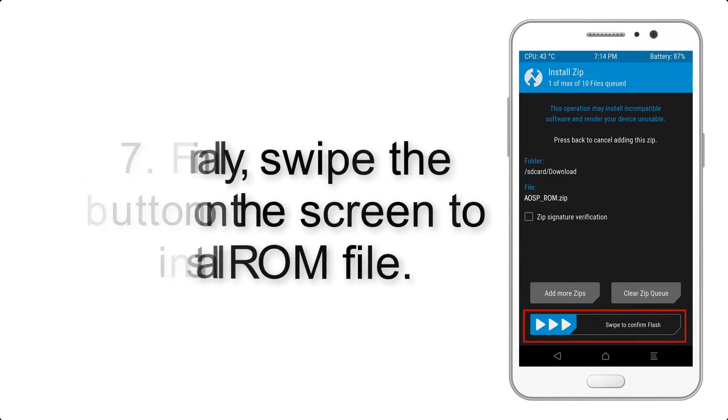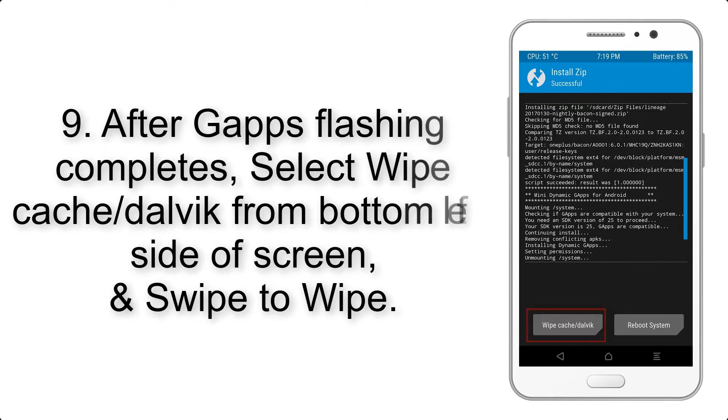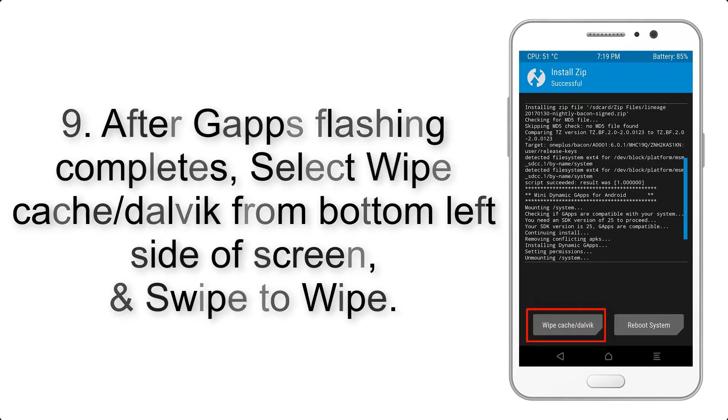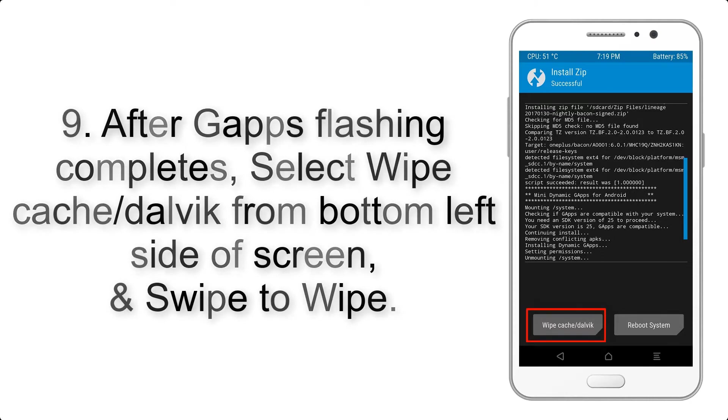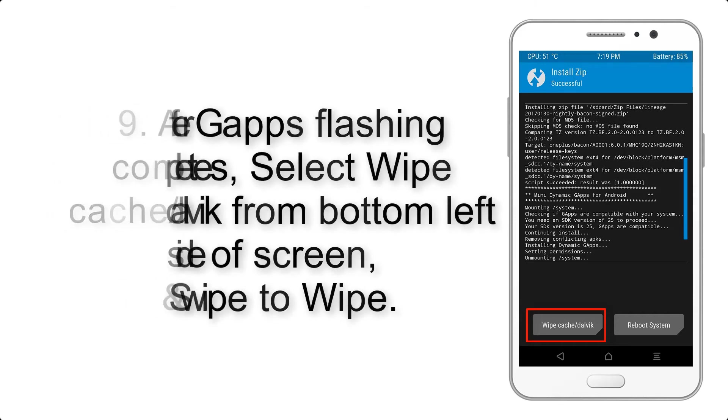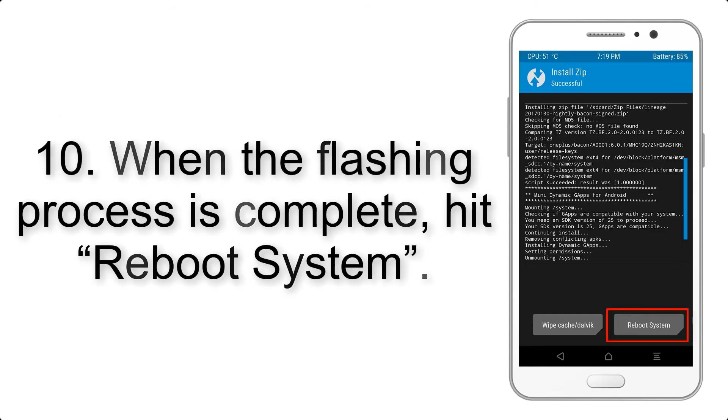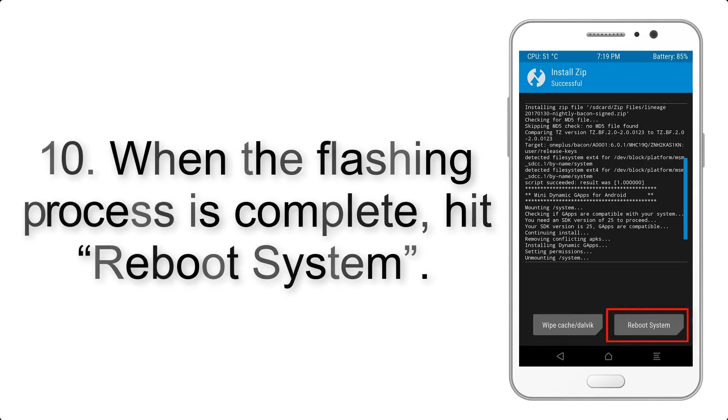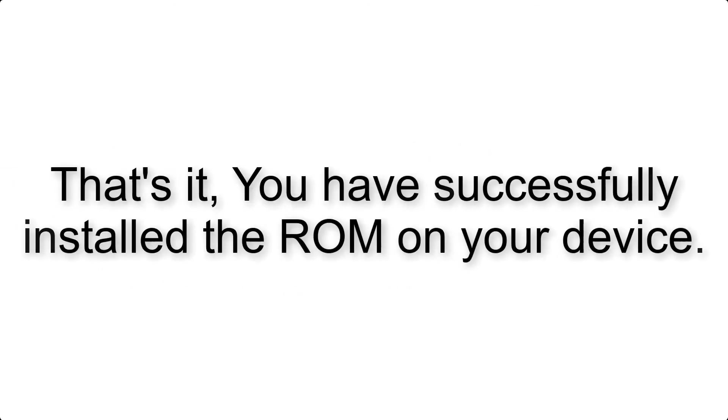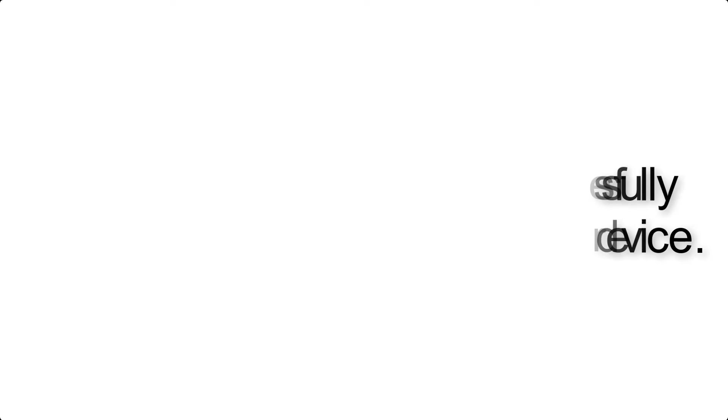Step 9: After gapps flashing completes, select wipe cache and Dalvik from bottom left side of screen and swipe to wipe. Step 10: When the flashing process is complete, hit reboot system. That's it, you have successfully installed the ROM on your device.